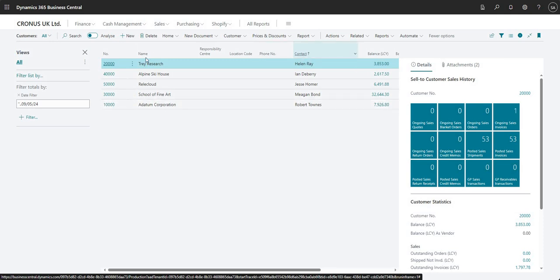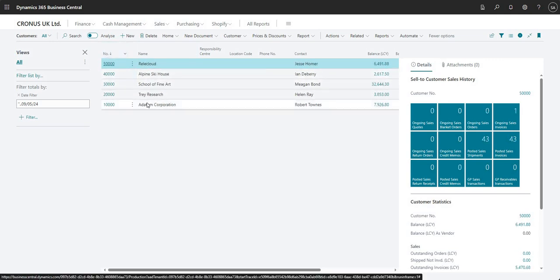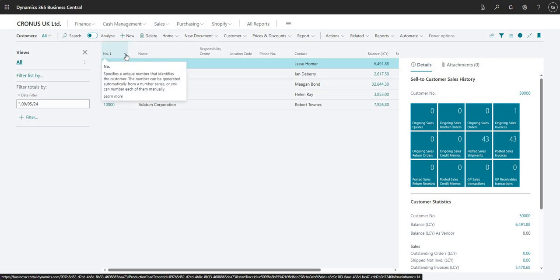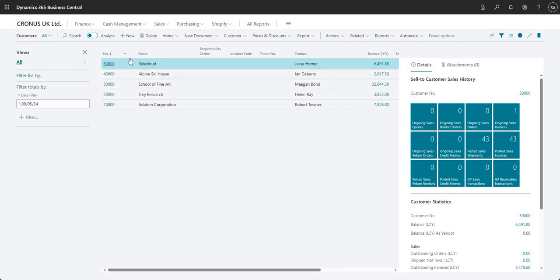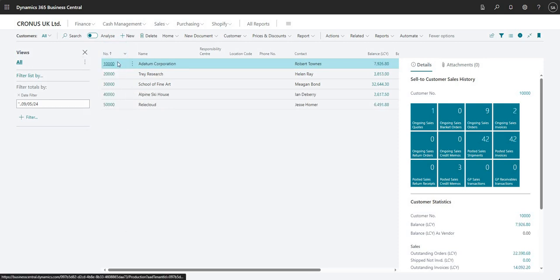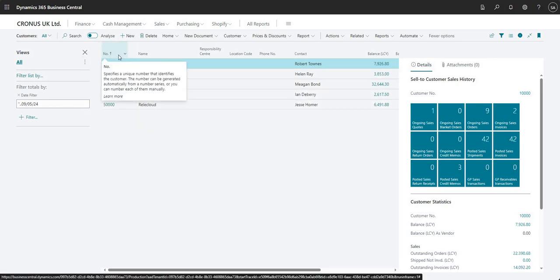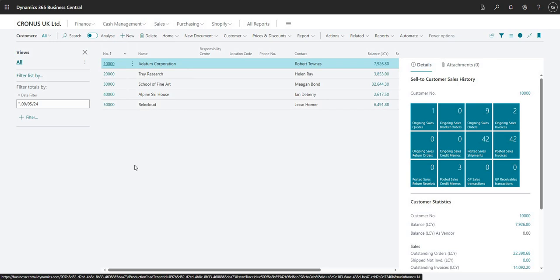So I can do that on the contact, I can do that on the name, I can do that on the number here. I can equally click the little drop down next to the field name — the column name there — and I can say ascending or descending. That will do the same thing; that's in descending order and that's now in ascending order.